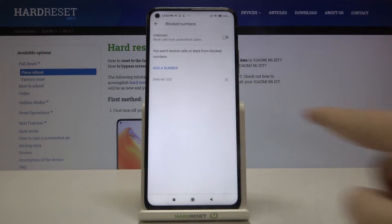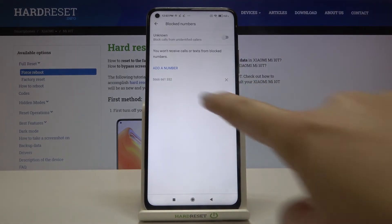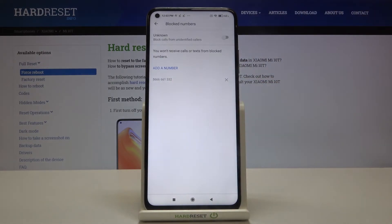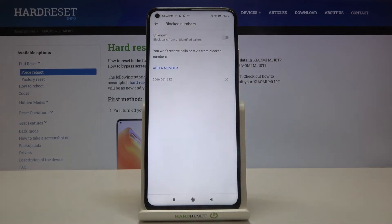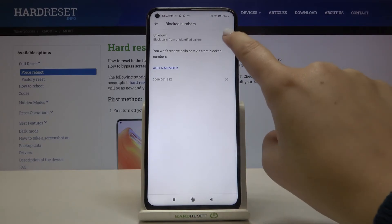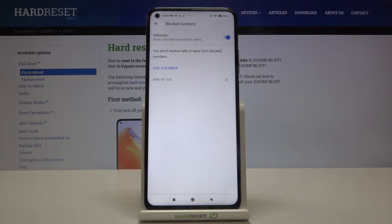As you can see, here we've got our blacklist and this is the number we just blocked. At the very top of the page we've got the unknown option, which is a cool one because your device will block calls from unidentified callers. If you want to turn on this option, just tap on the switcher right here.